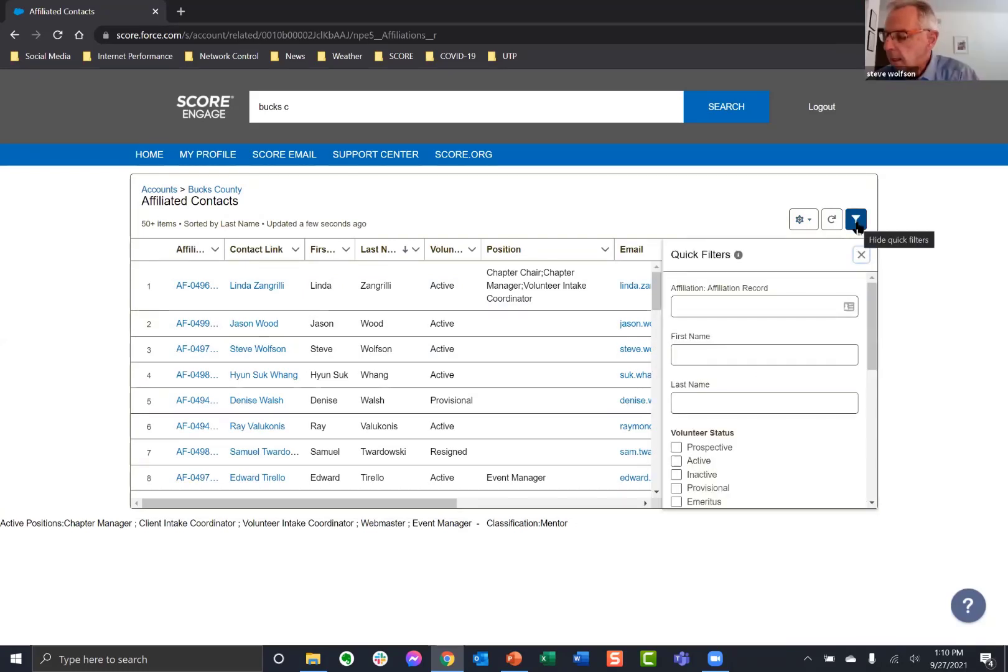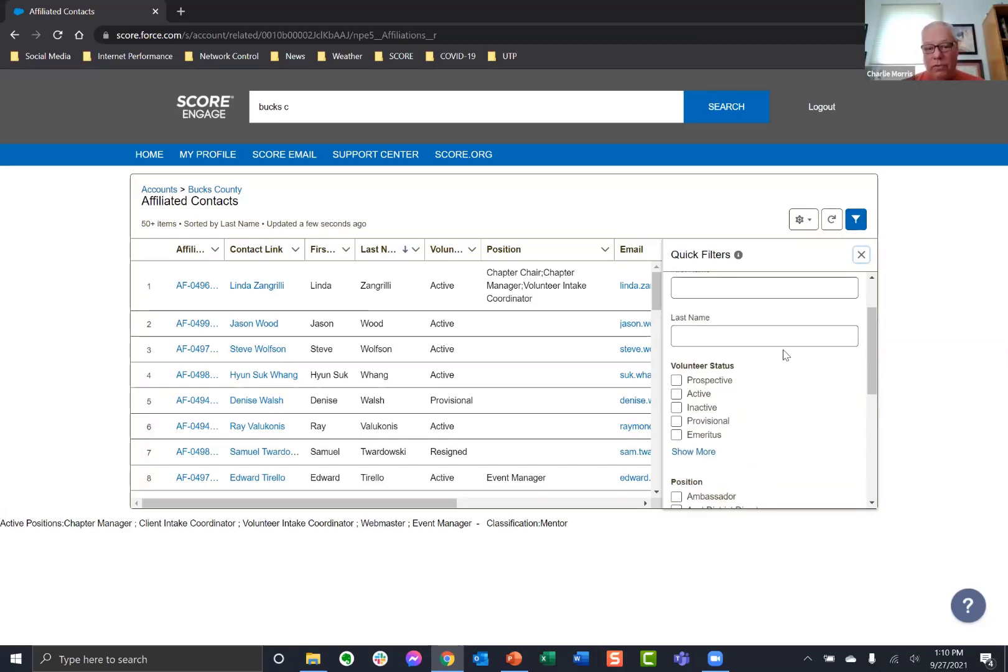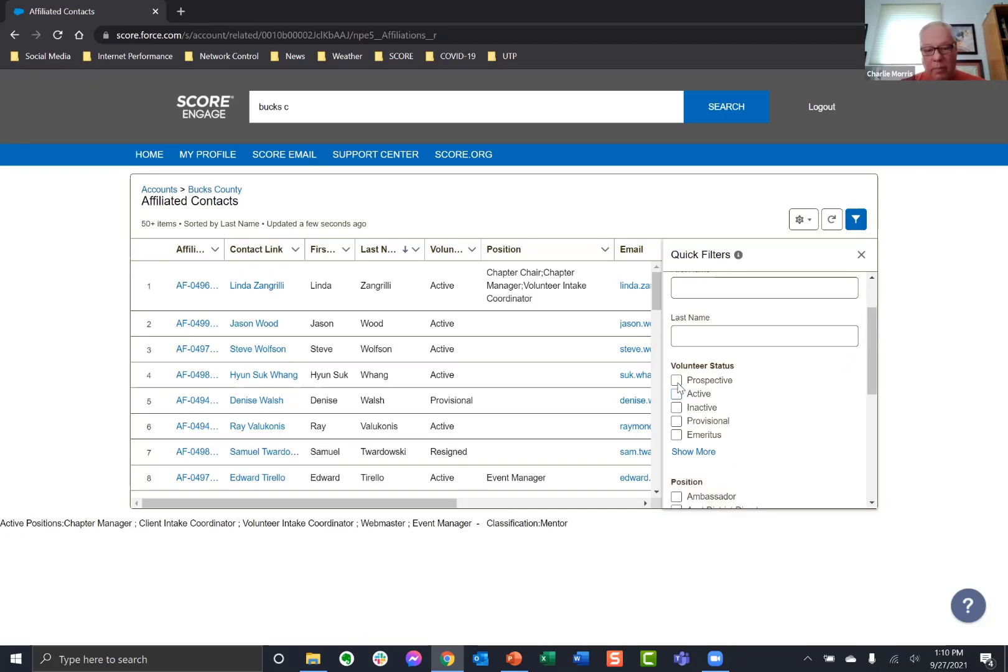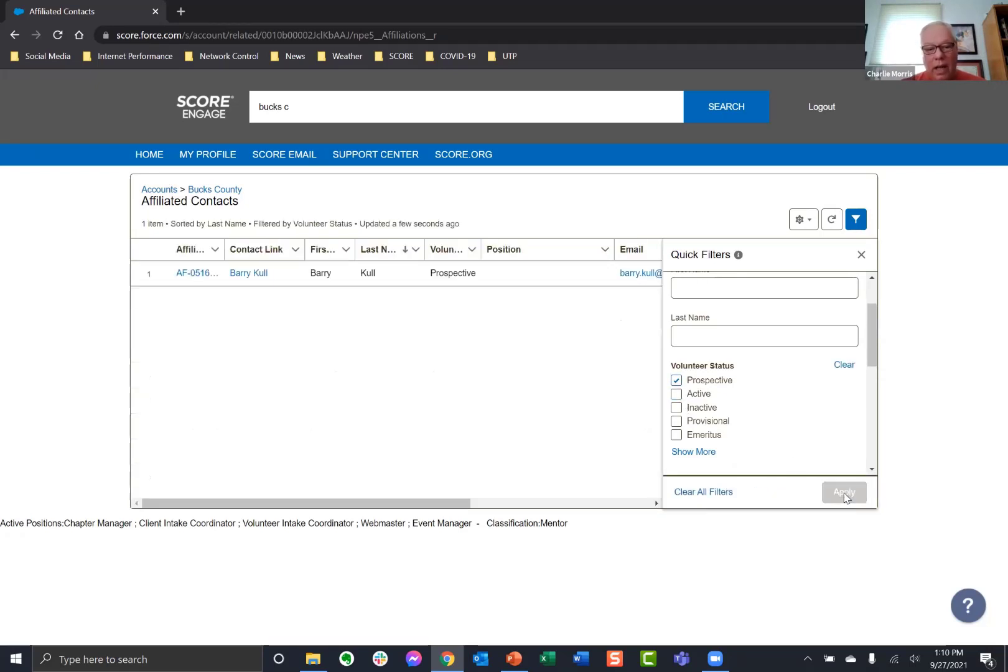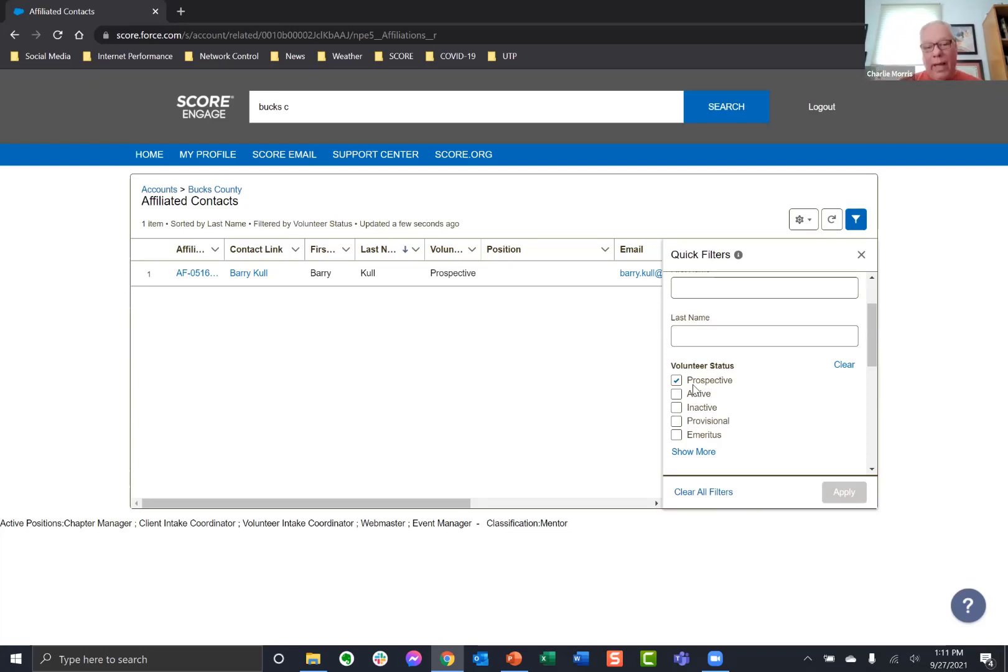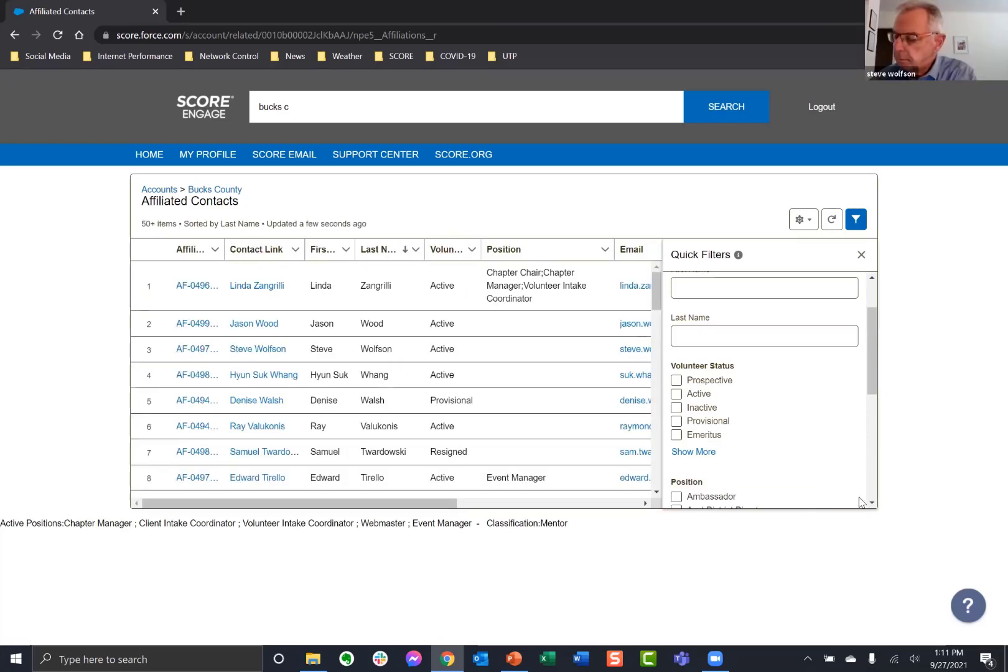And I'll show you how that works. So we get the list. We go down here to view all for the affiliated contacts. And then the filter is this little icon over here that looks like a funnel. Okay. That's what I missed. Thank you. And now don't forget it remembers the filters.